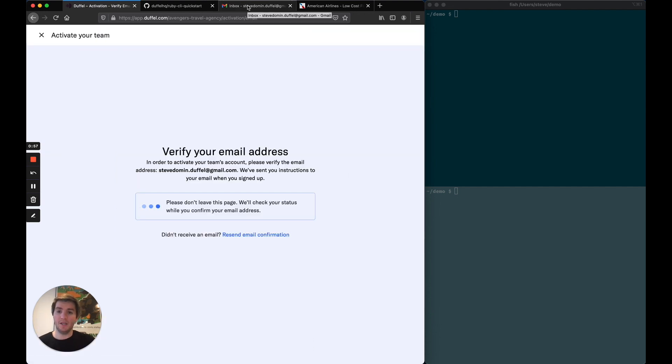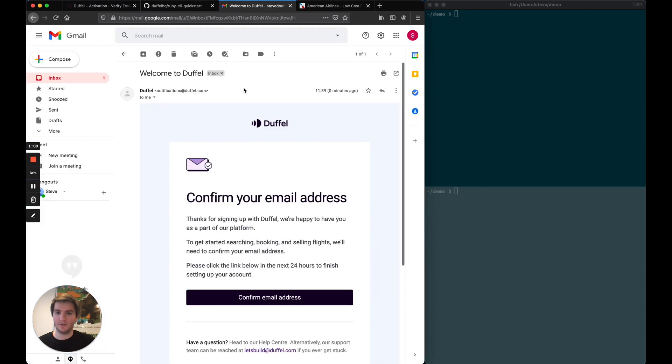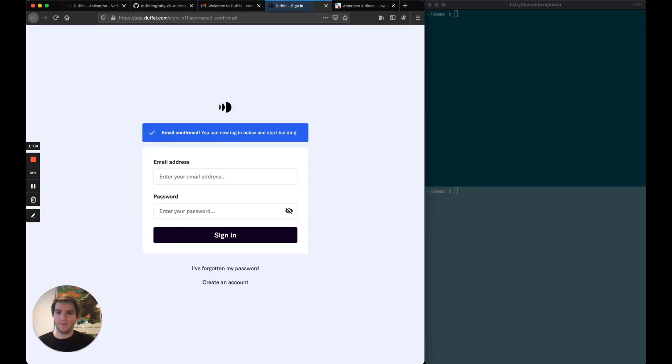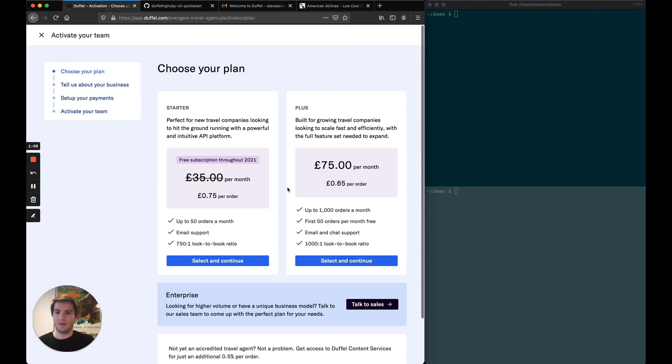The first thing is to verify my email address. I'm going to go to my inbox and I've received that lovely email from the Duffel team, confirmed, and we're back.